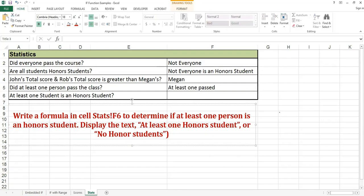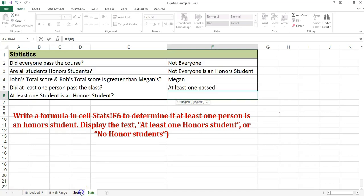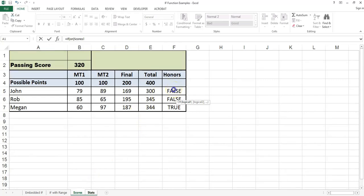Write a formula in cell STATS F6 to determine if at least one person is an honor student. Display the text 'at least one honor student' or 'no honor students'. Equals if. Because I'm checking just for at least one honor student, I'll use the OR function. Because the cells already have true and false in them, I can use a range. If at least one student is an honor student, I will display 'at least one honor student'; otherwise I will display 'no honor students'.